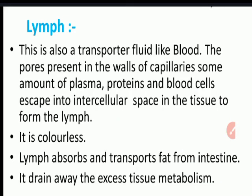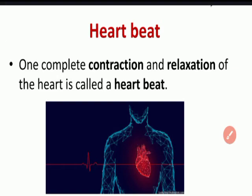Lymph is colorless. It absorbs and transports fat from the intestine and drains excess tissue metabolic waste. A heart beat is defined as one complete contraction and relaxation of the heart.